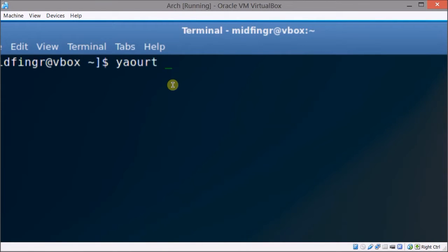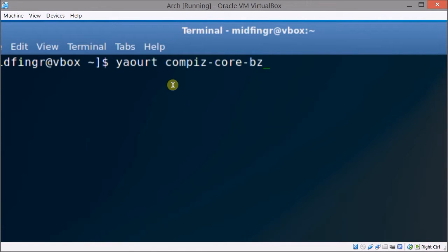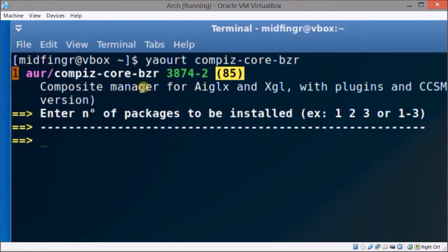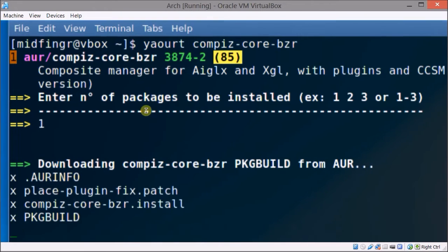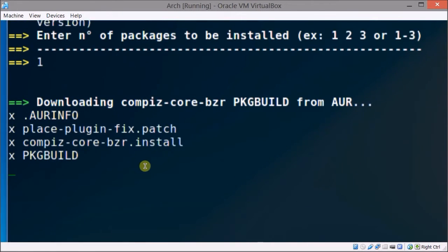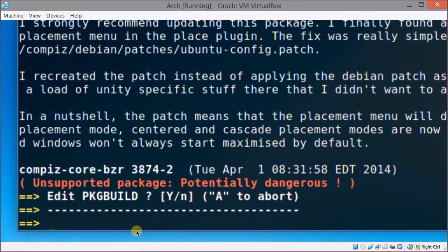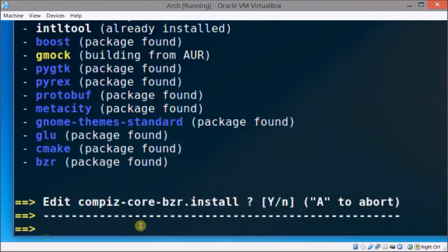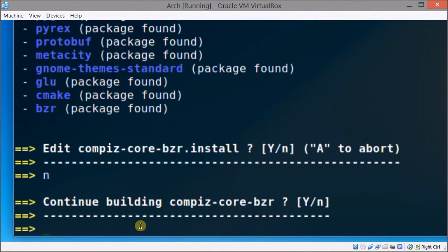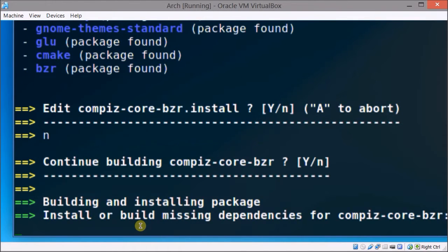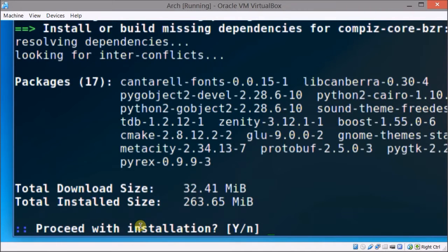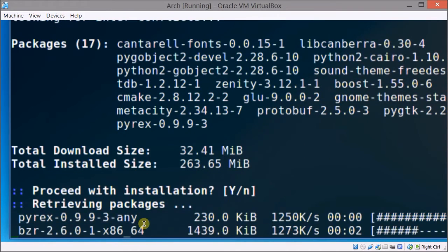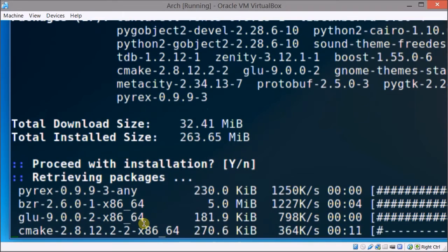So yaourt, if you have that make sure you download that through pacman, and then compiz-core-bzr and press enter. You see here it's just one option so we press 1, edit package no, edit install no, continue building enter for yes and it will proceed with install and it will compile and it will take a little bit of time.